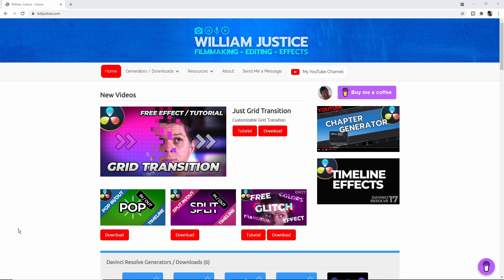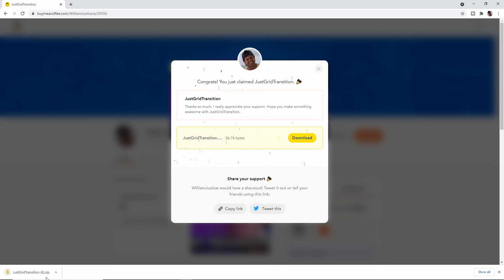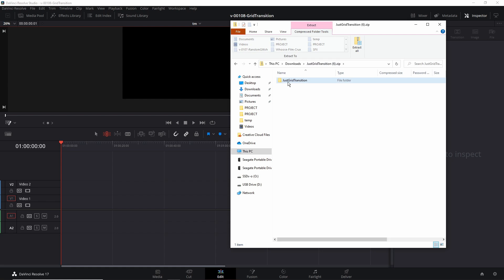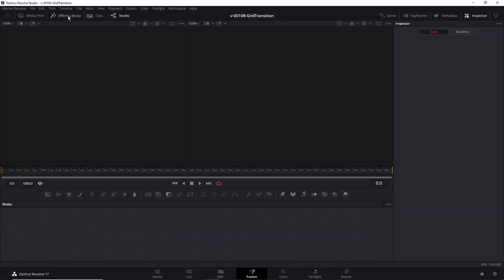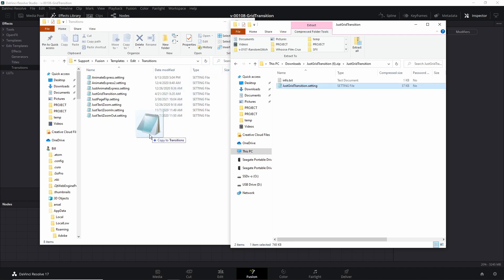To download the grid transition, click the link in the description of this video or go to my website, billjustice.com. Click the download button, click Get This. It's going to ask you to enter a fair price for the JustGrid transition, your name, and email address. You can enter zero — it is a free download. Once you've entered the price, name, and email address, click Pay and then download it. You'll get a zip file with the transition. To install it, open the zip file and copy the files into a specific location in Resolve: click Fusion, Effects Library, Edit Templates, choose Transitions, click the three dots, then Show Folder. Copy the JustGridTransition.setting into the Edit Transitions folder.